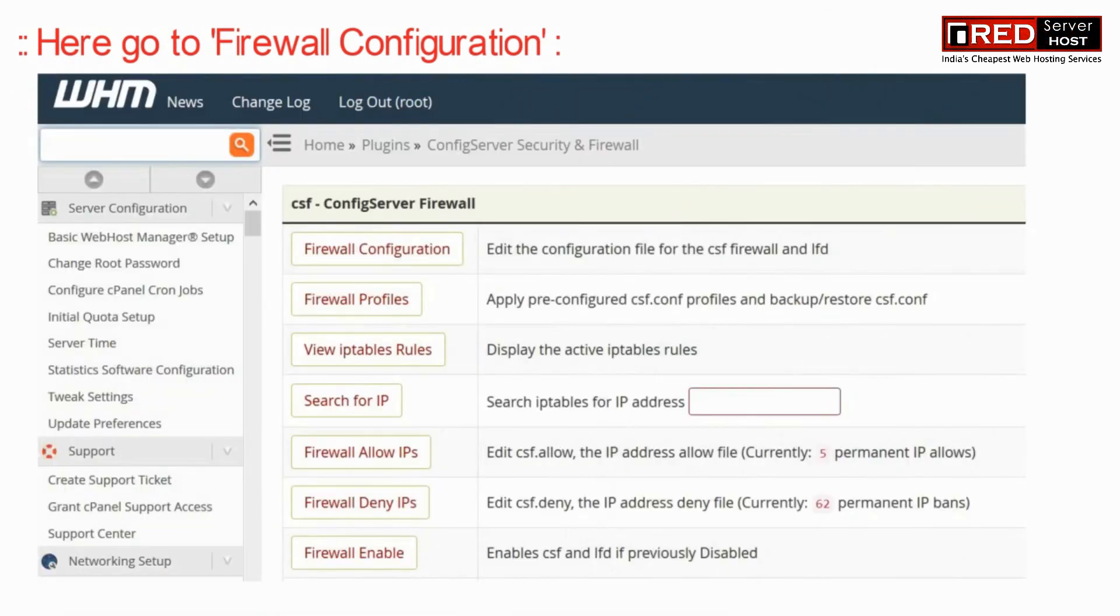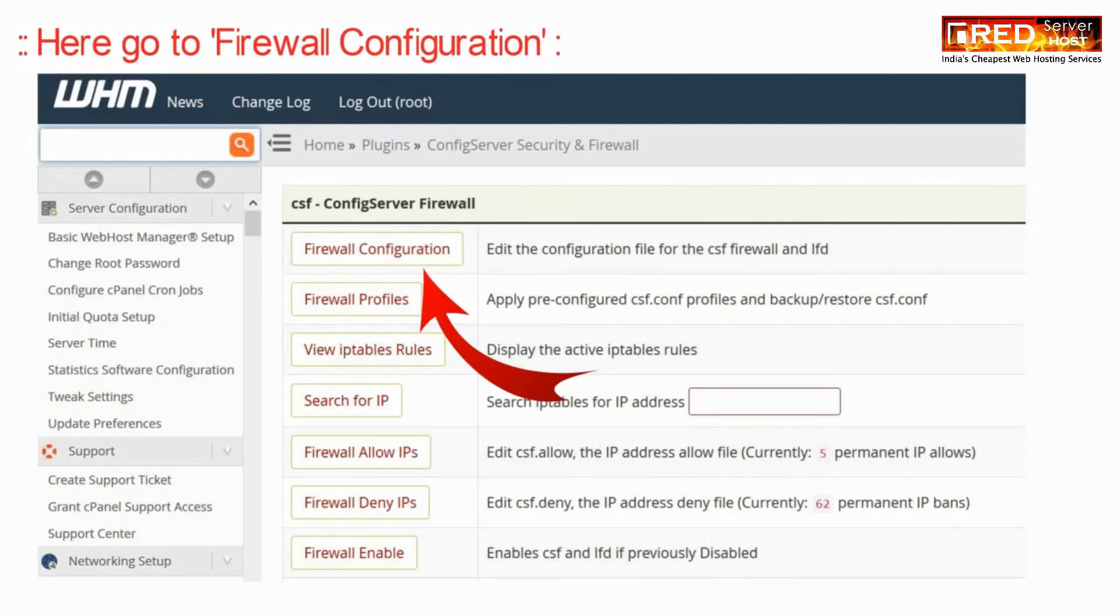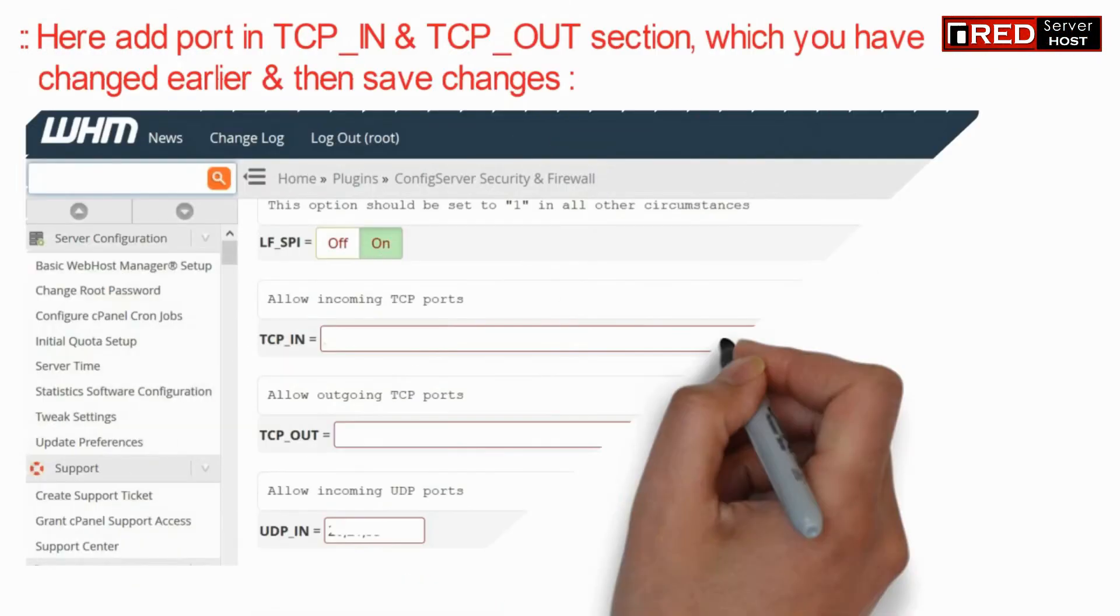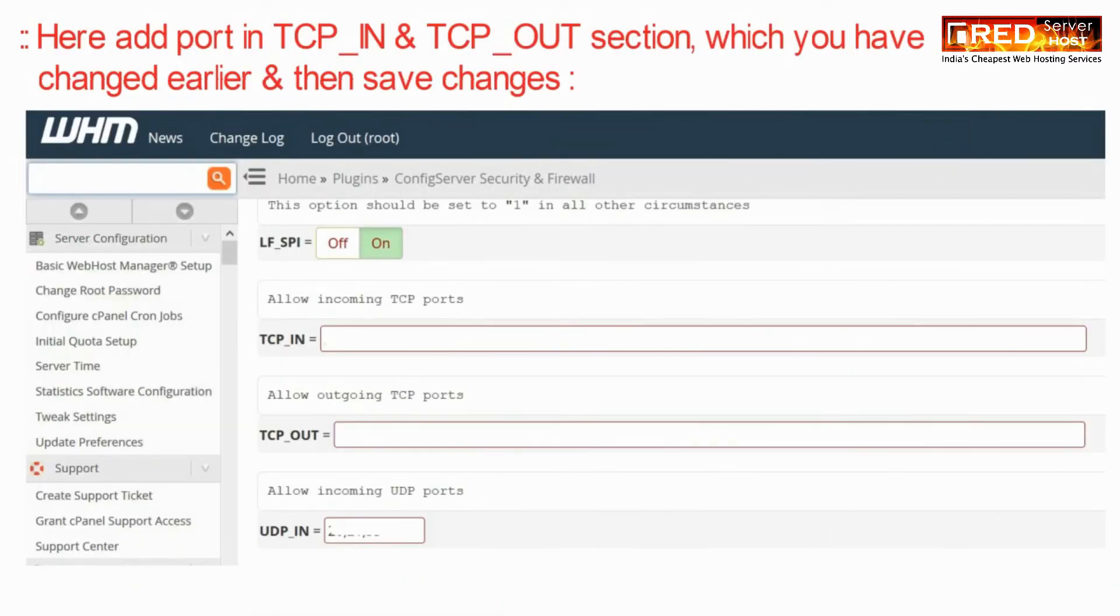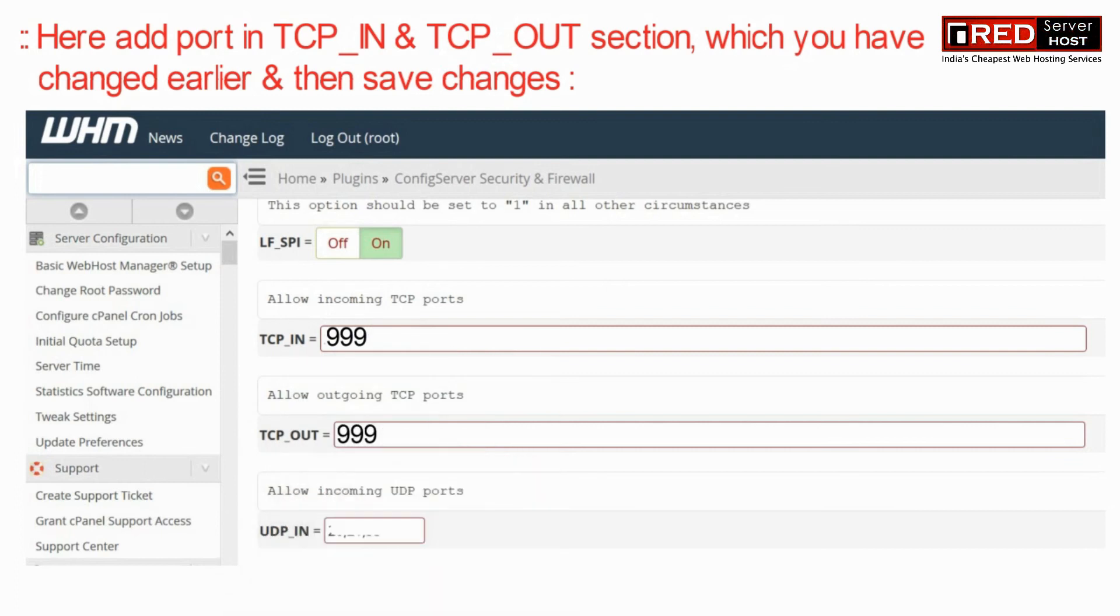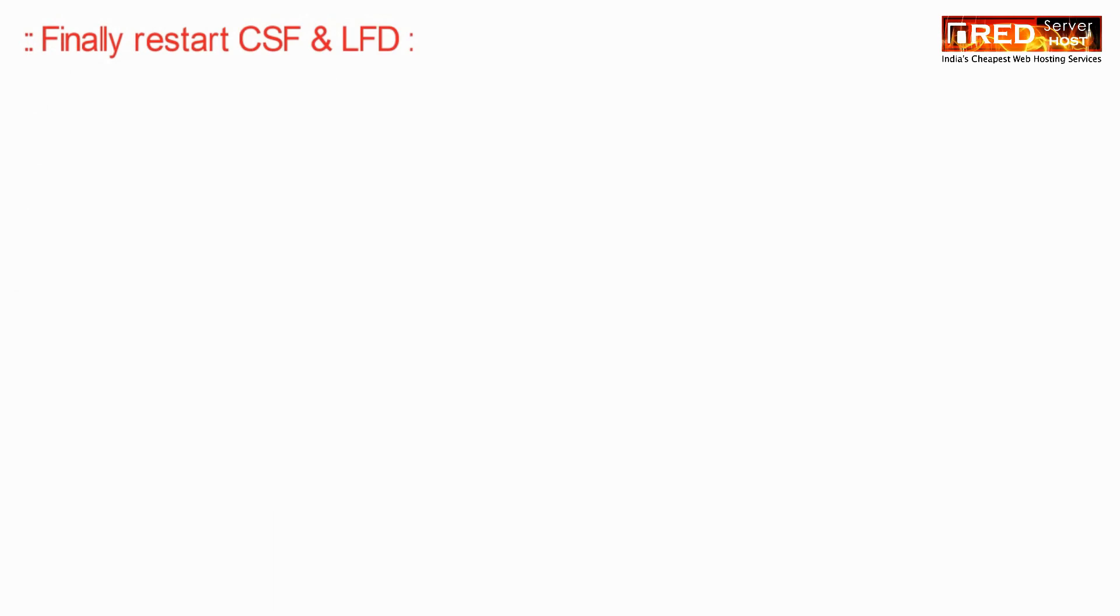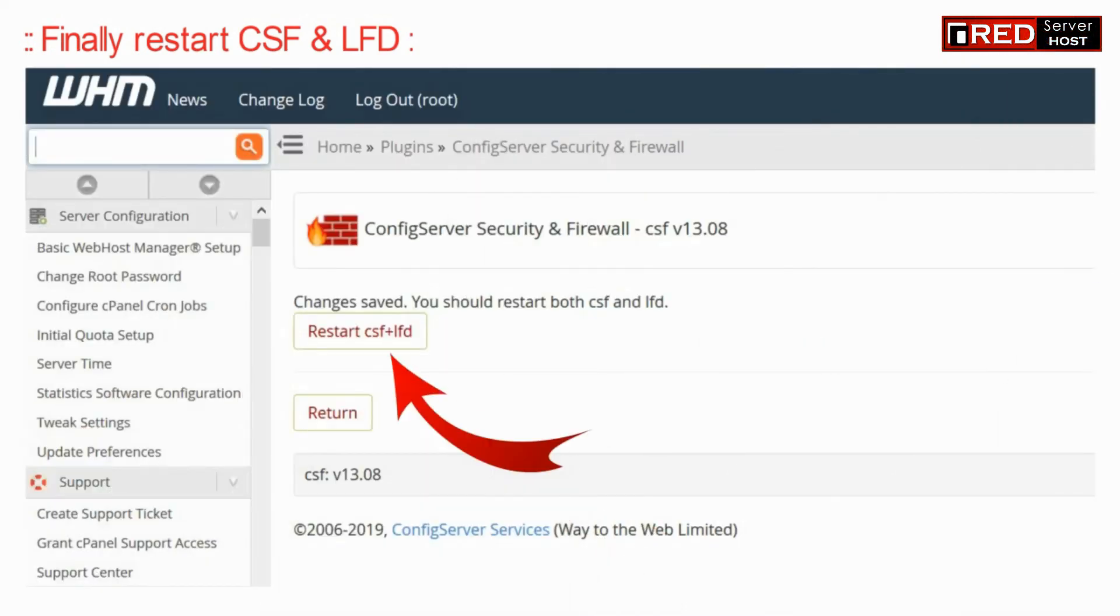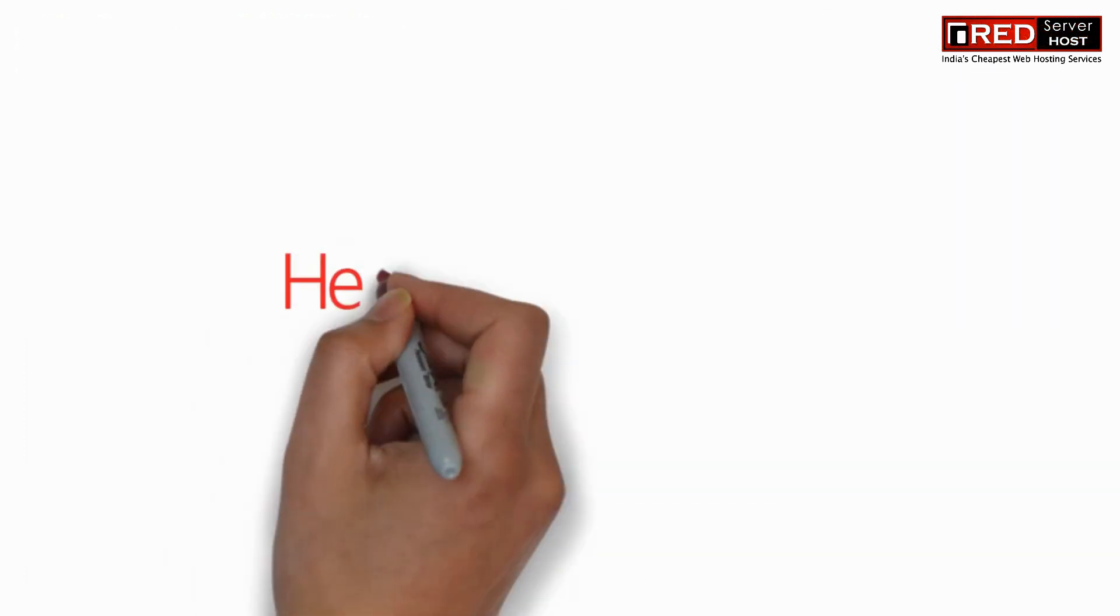Go to Firewall Configuration. Add the TCP in and TCP out ports that you have customized for SSH. Finally, restart your CSF and LFD.